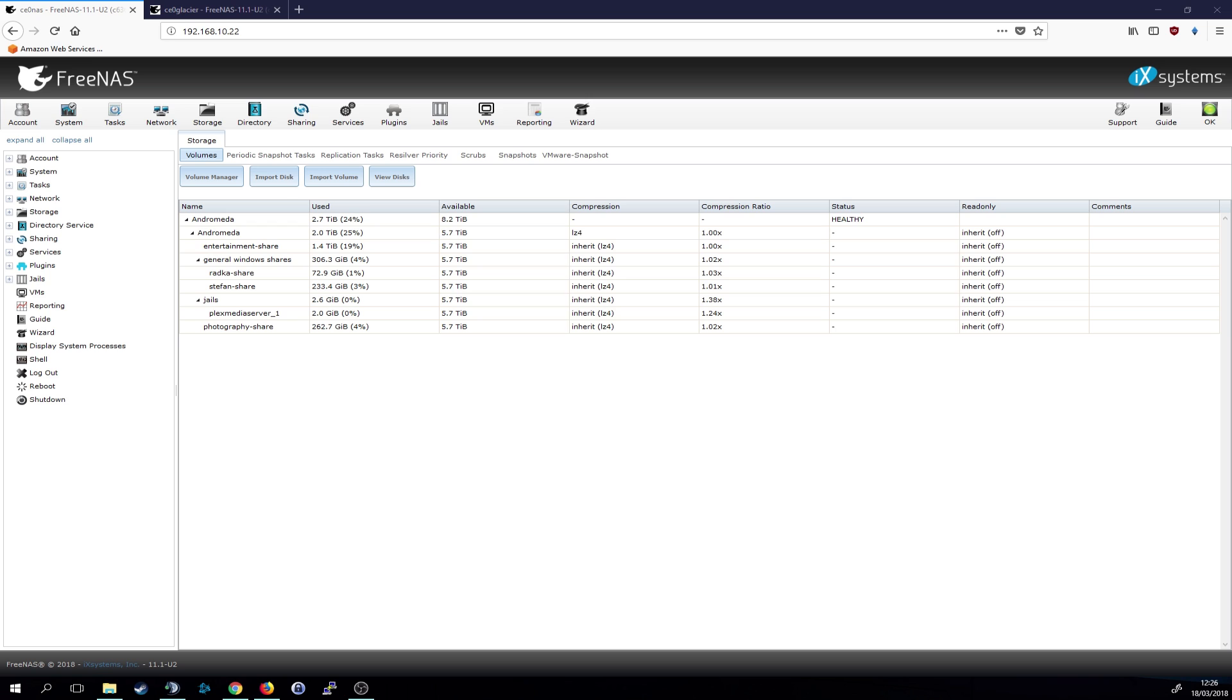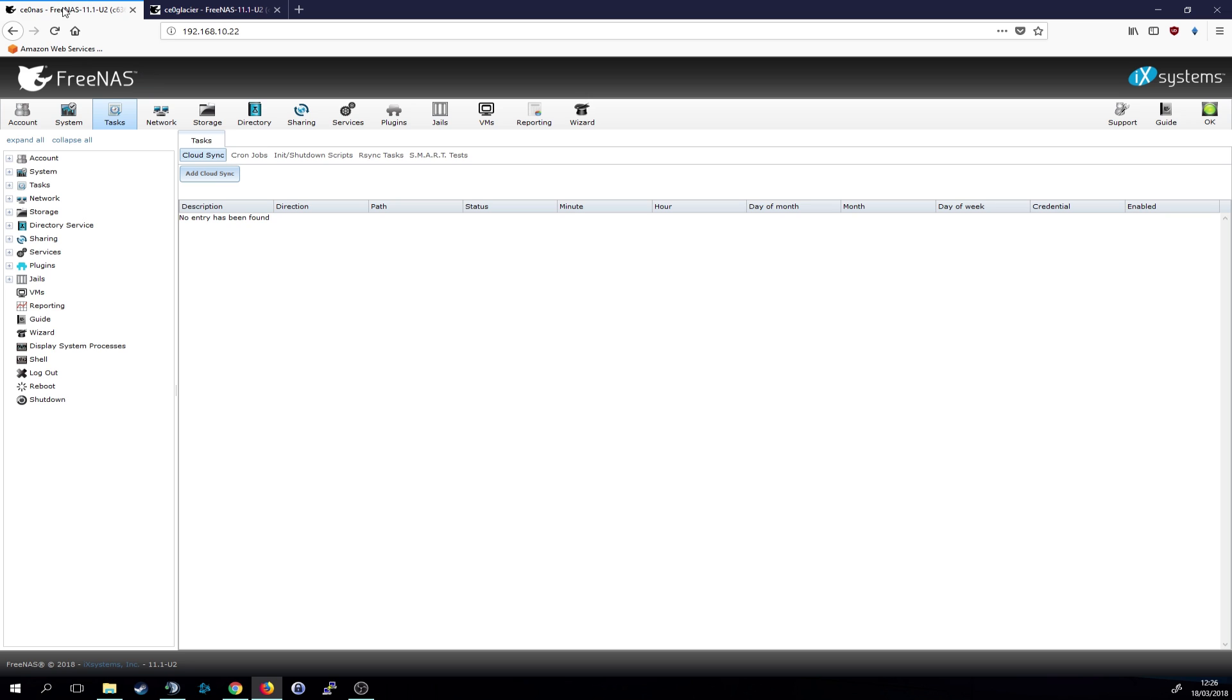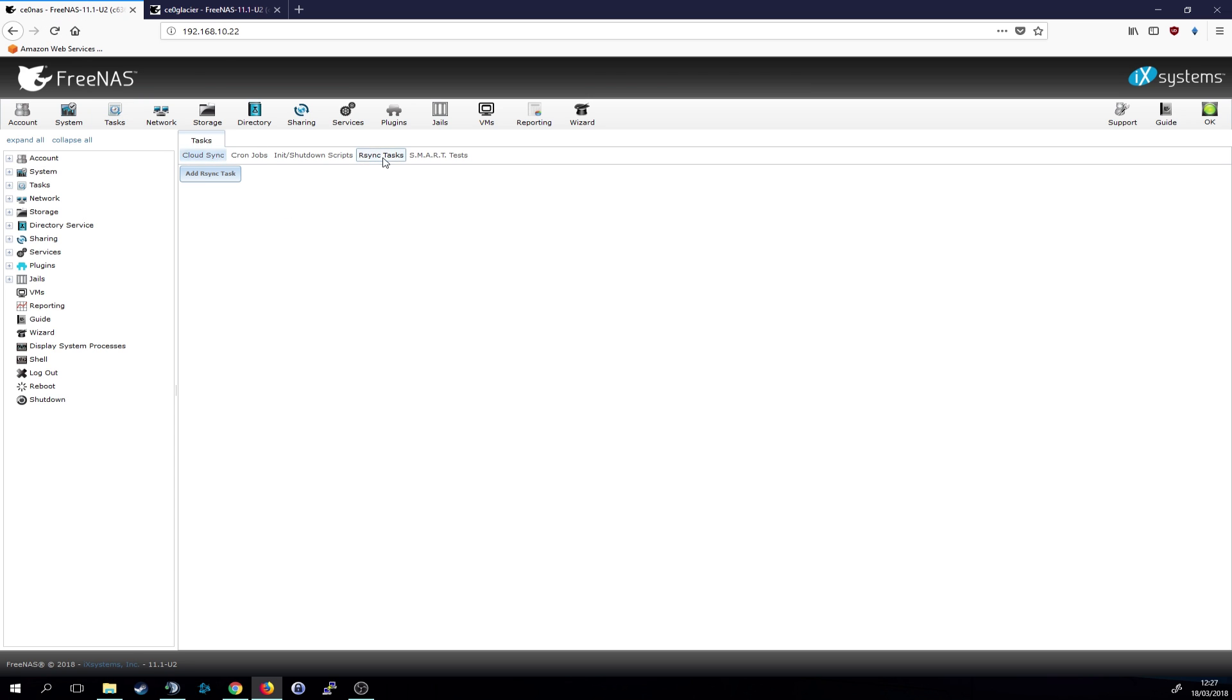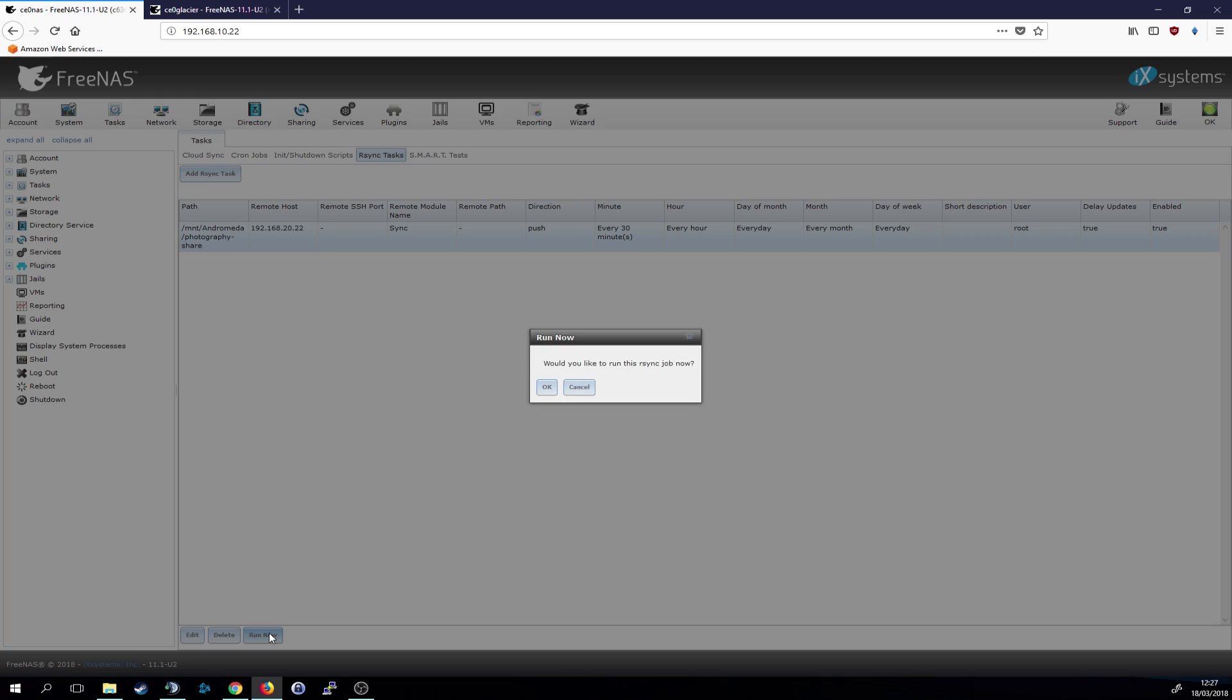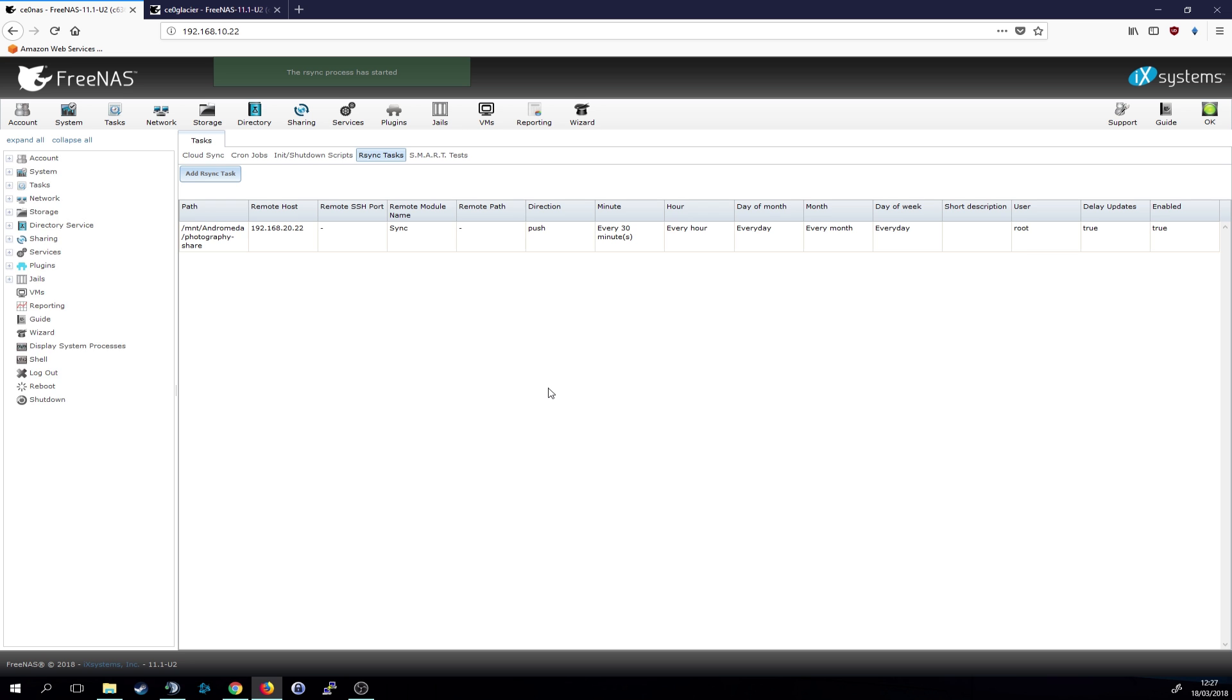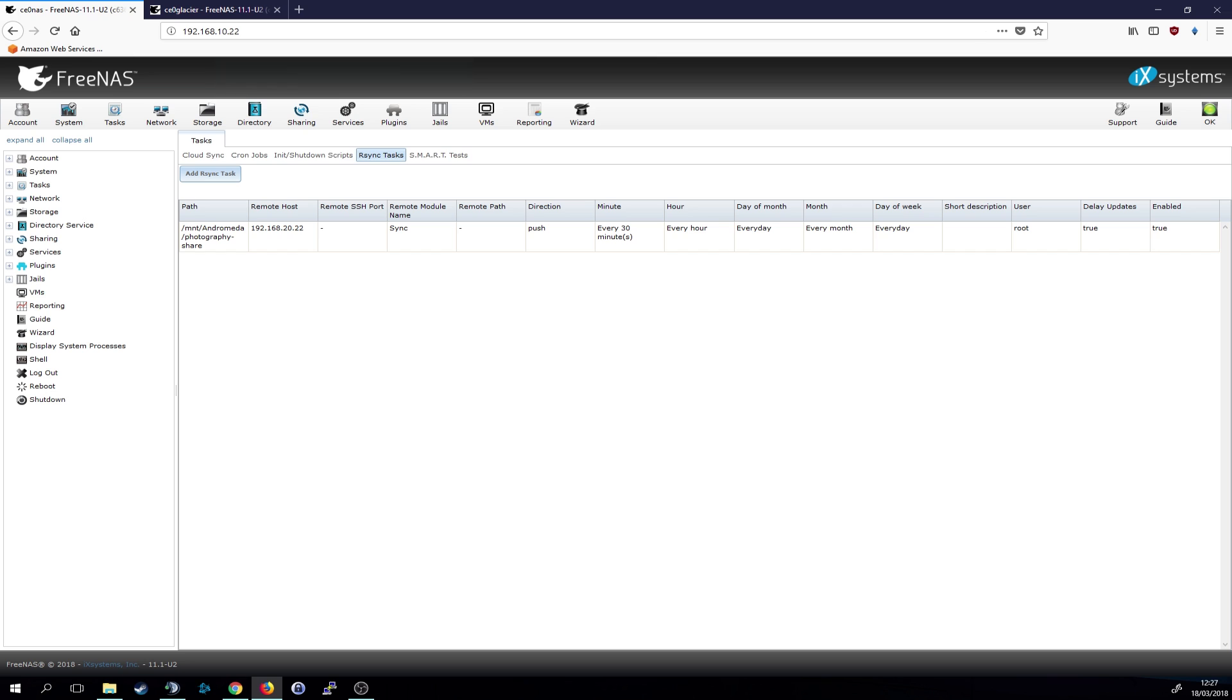All right. Then if we want to run the task right now, we can just simply go to tasks. I'm on the main NAS now and rsync tasks. Then we can select it and hit run now. And it should automatically also start the pull on the other NAS. We will check that in a minute.